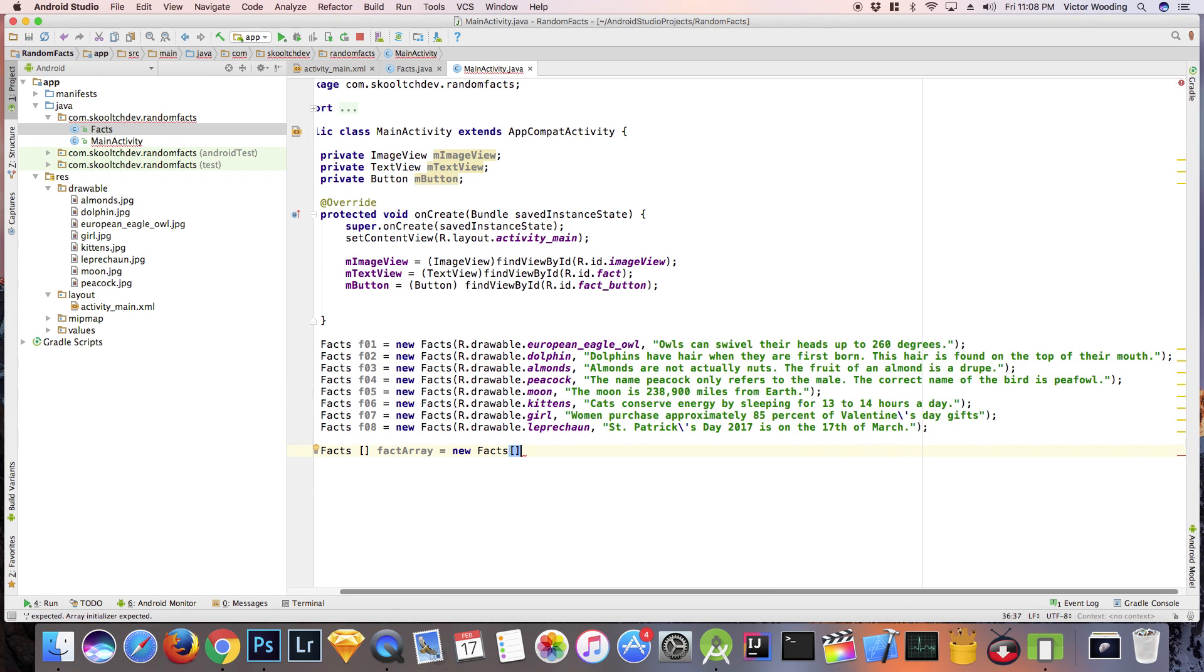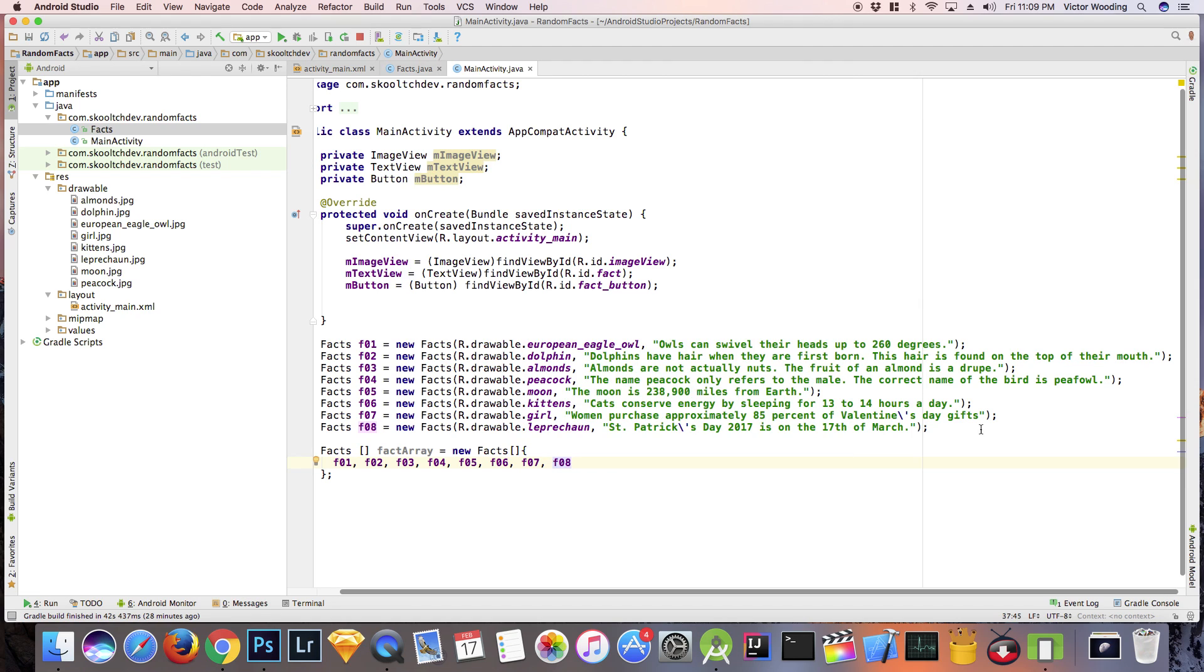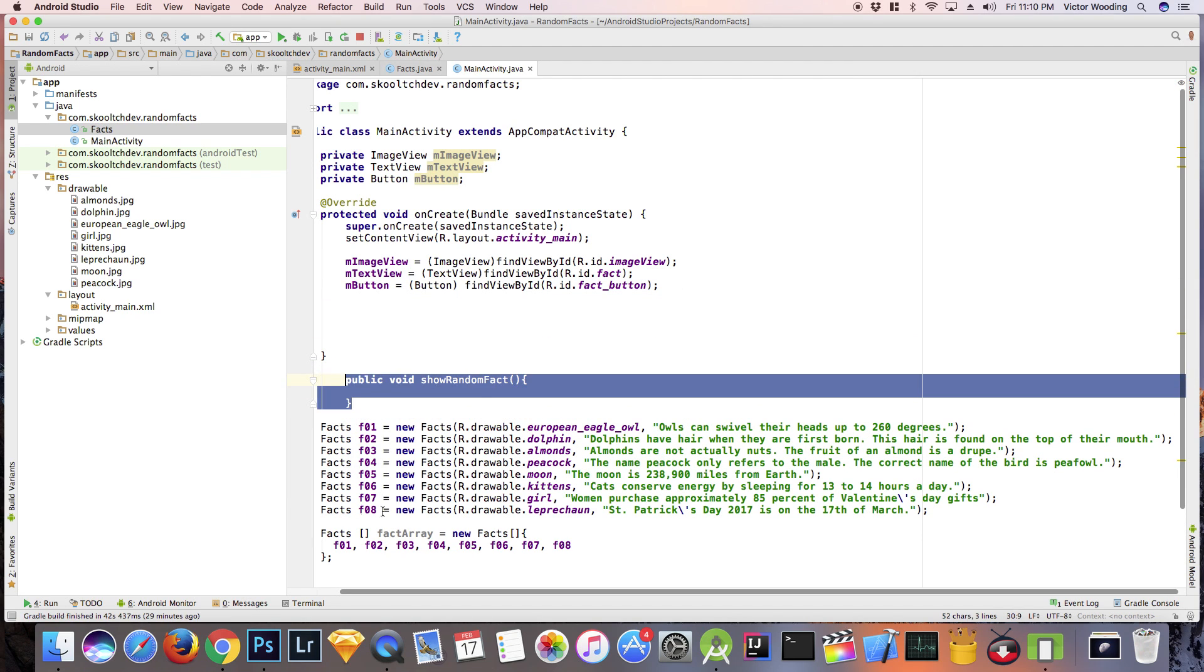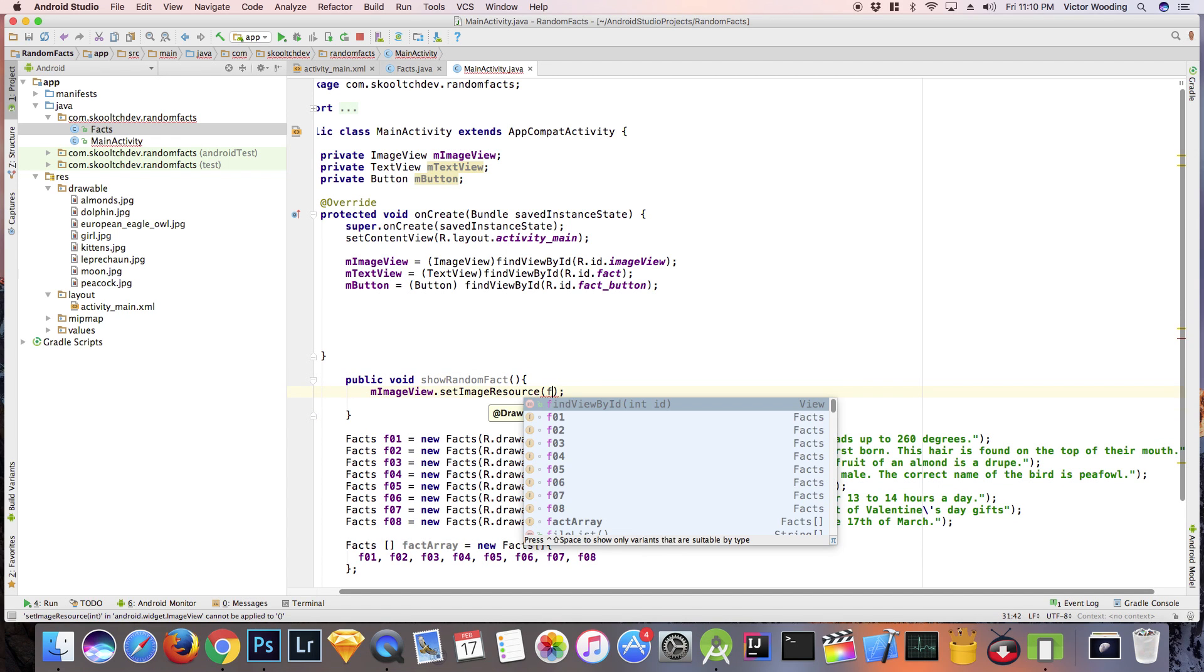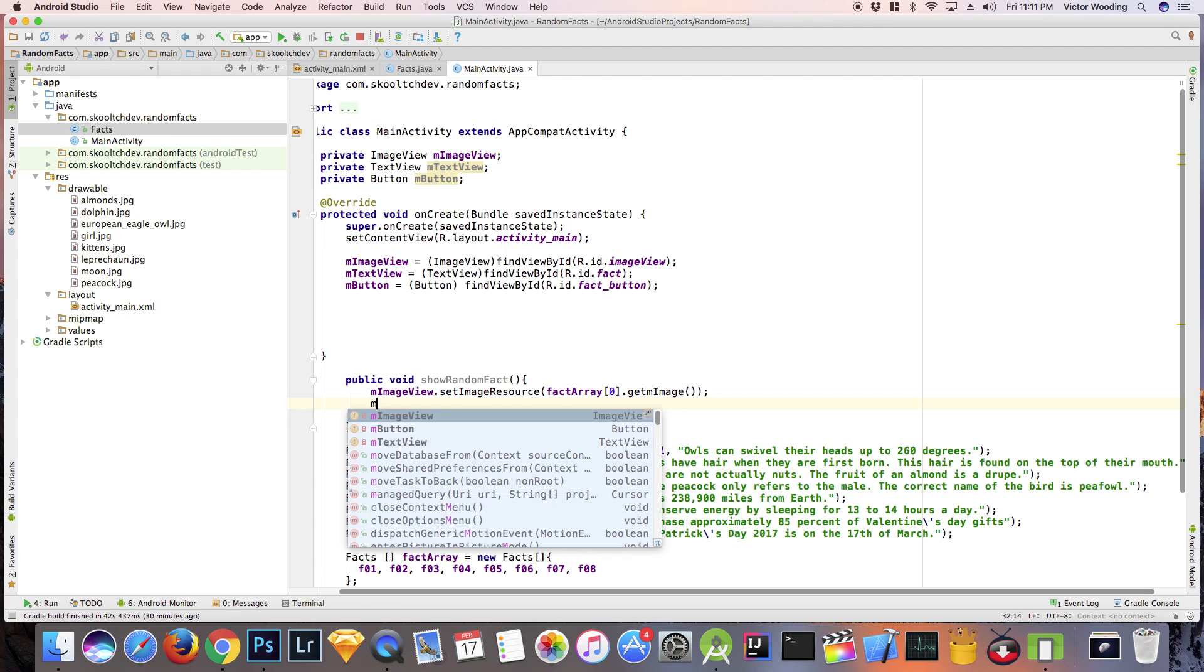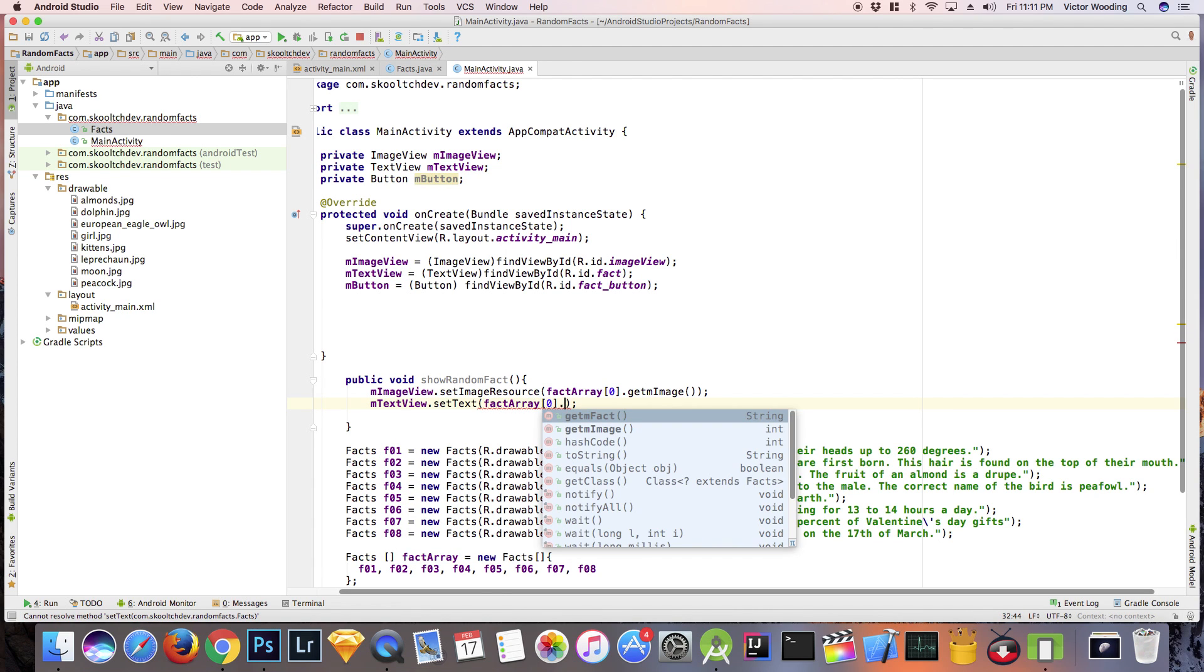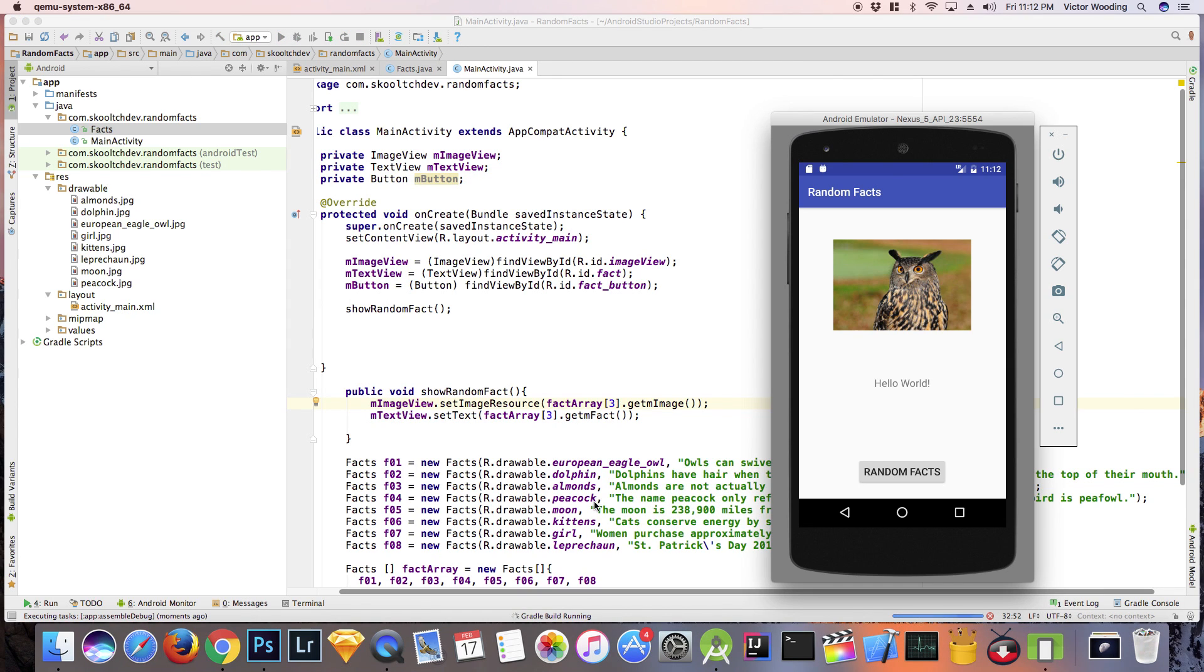Now we need to set the image and text using the items in the array. We can place these instructions in the method called showRandomFacts. To extract the fields from our objects, we will use the getter and setter methods that we generated in the Facts class.